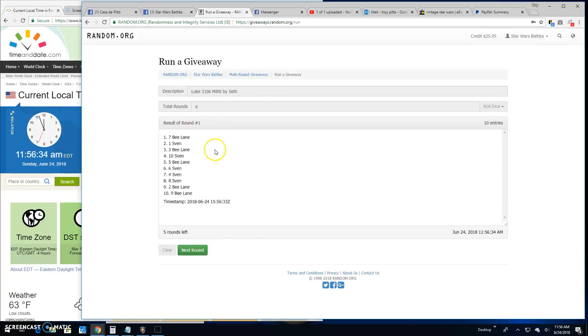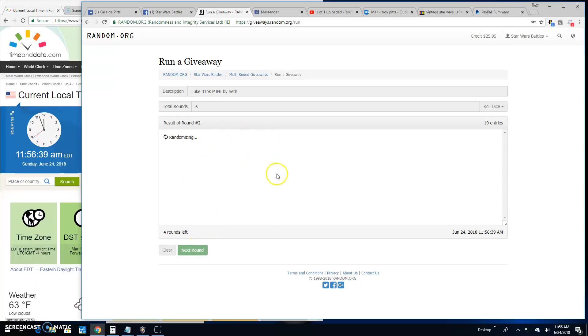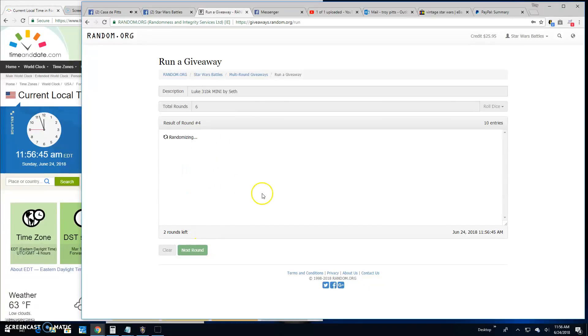Round 1. B, Sven, and B. Round 2. Sven, B, and Sven. Round 3. B, B, and Sven. Round 4. Sven, Sven, and B.